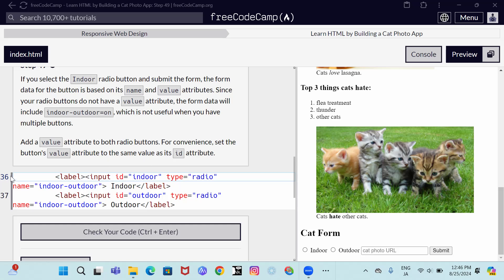Our assignment is to add a value attribute to both radio buttons. For convenience, set the button's value attribute to the same value as its ID attribute. So here, the first code ID attribute is indoor.